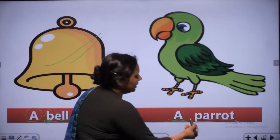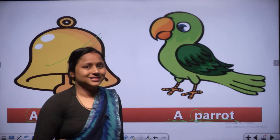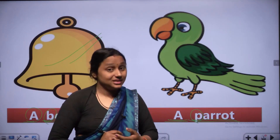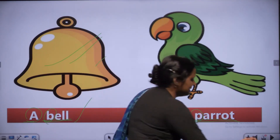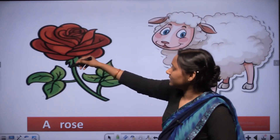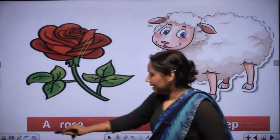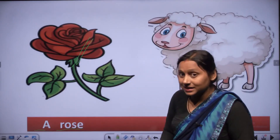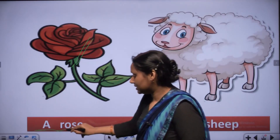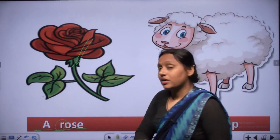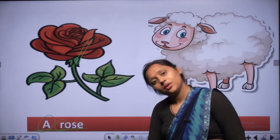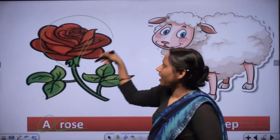This is a parrot - yeh tota hai. P is a consonant letter. Next - R, O, S, E - rose. Pronunciation is rose. A rose. R is consonant, so we use A. This is a rose flower.